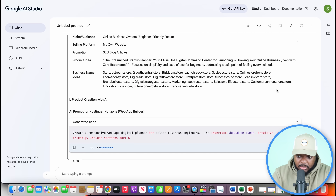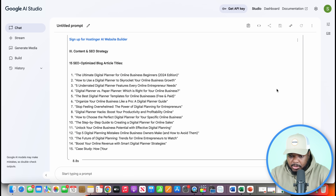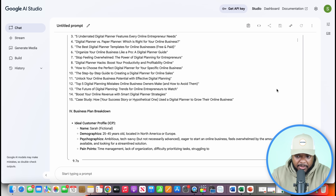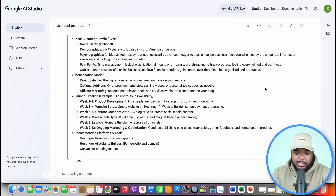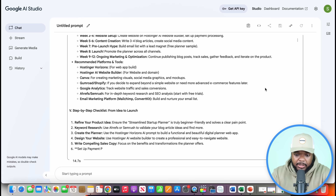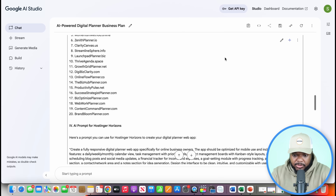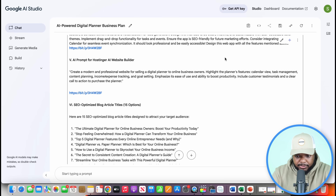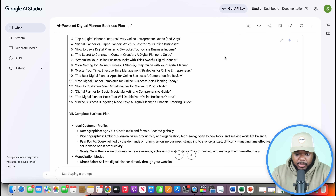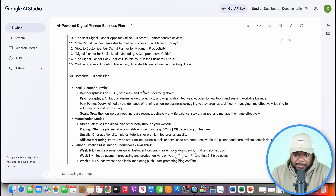All you need to do from this point is copy everything, then open up Google AI Studio and paste the prompt in there and click run. Straight away it comes back with a custom plan to follow step by step — everything you need as a complete beginner. It includes different brand names to choose from, all the different prompts you need, blog article titles, and a complete step-by-step business plan.